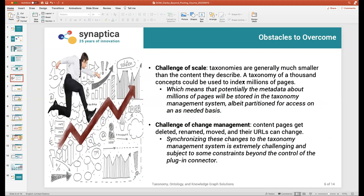There were some obstacles to overcome. One is the challenge of scale. Taxonomies and ontologies typically have hundreds or a few thousand entities, whereas content management systems can have millions of pages, as was indeed the case we were working with. We have certain areas of the ontology that are the conceptual vocabularies measuring in the hundreds and thousands, and then links out to millions of instances of pages. We can deliver high-performance search and linking across millions of pages to the thousands of concepts in the ontology.